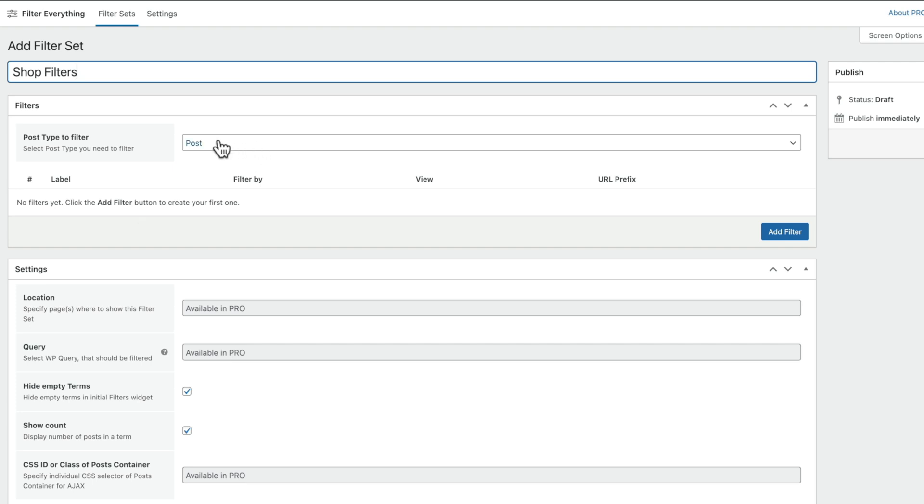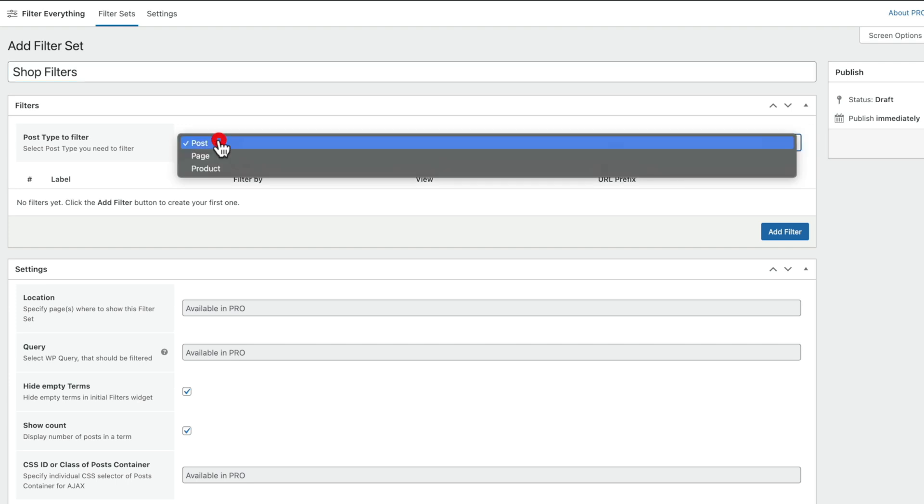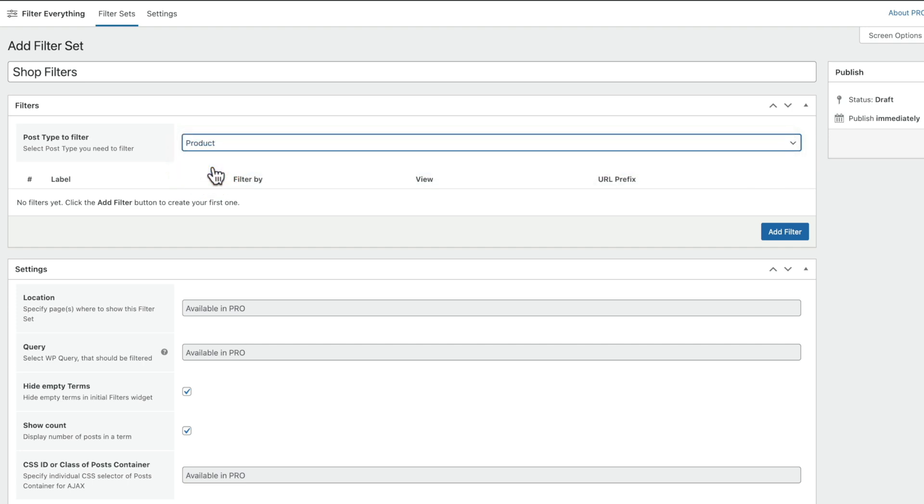Okay, so the first thing we've got is the post type filter. What is it going to apply to? Expand that out. You can see we've got Post, Page, or Product. For this example, we're going to choose Product. Once you do that, we can now go ahead and add a filter.